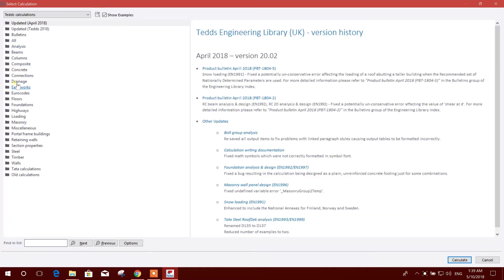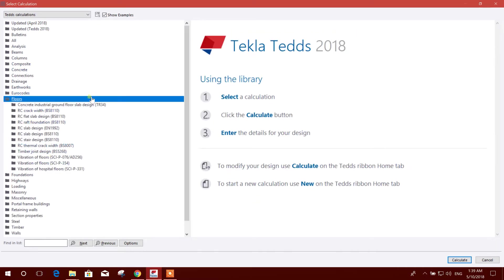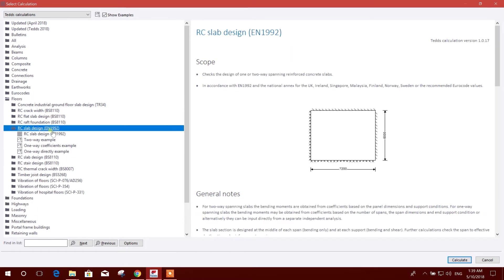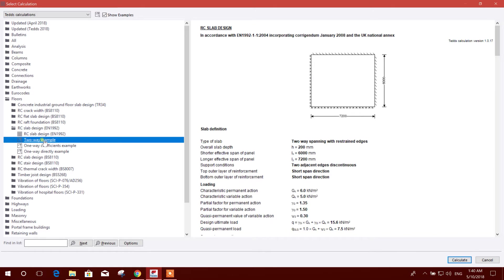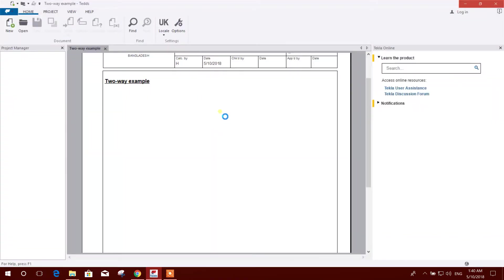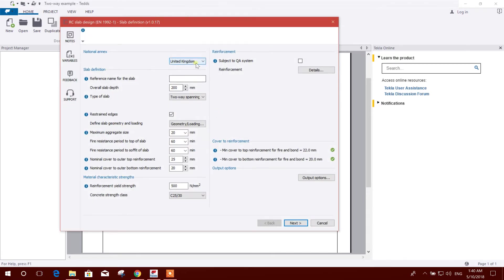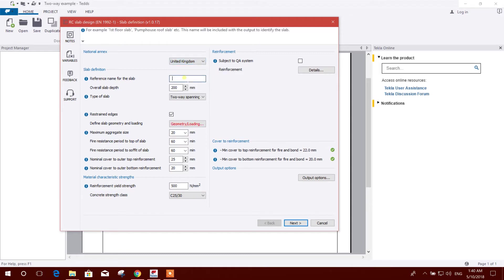Go to Floor, then RC Slab Design according to EN 1992. We can start from new or we can edit the example. For better usage, we can open the example then edit it.